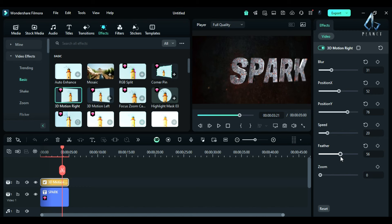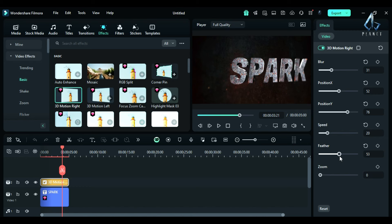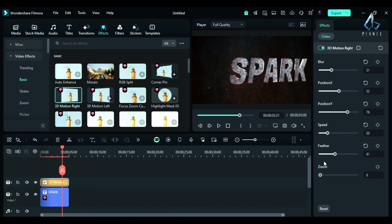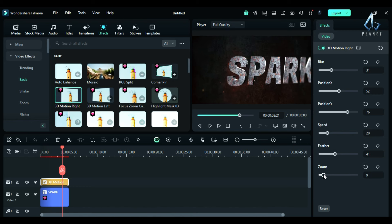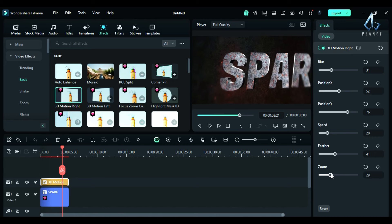Place the effect on a new track right above your video or title and when you play your clip, you will get 3D motion effect.